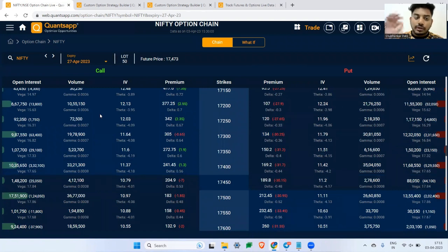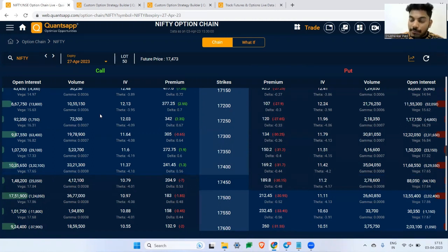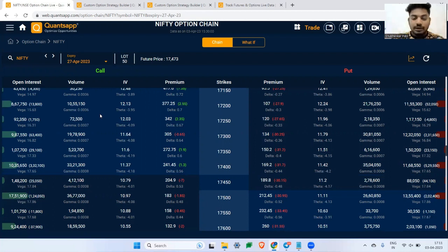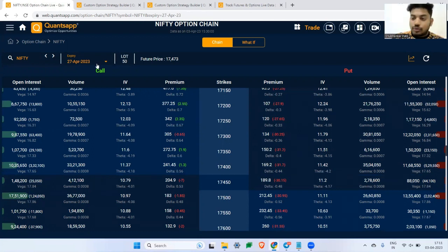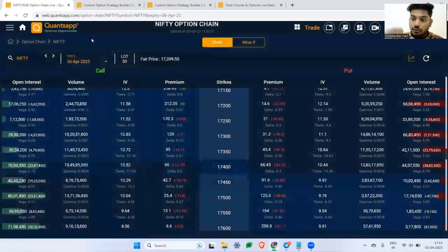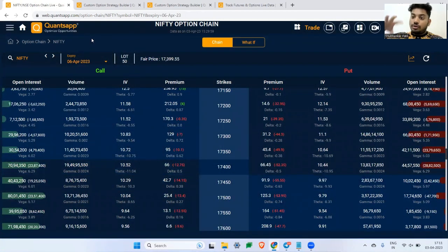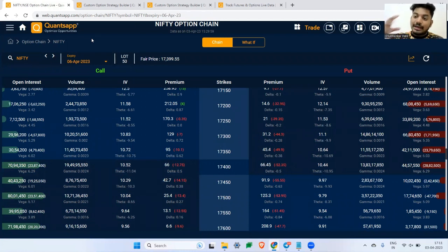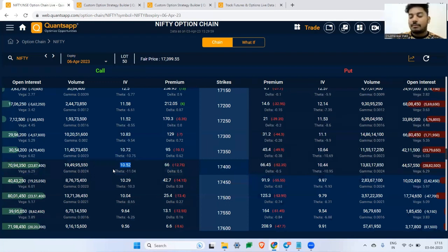This answers the first question: write options closer to expiry. Stick this to your wall — more premium does not mean more profit for an option seller. It is the theta component that gives you money. Whether something happens in the market or nothing happens, theta is what you take away. Premium also reflects IV and directional impact, but theta is your core profit.